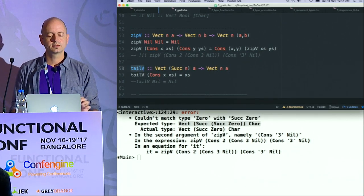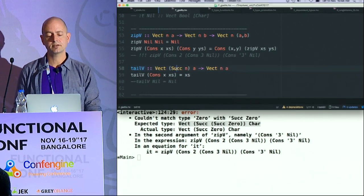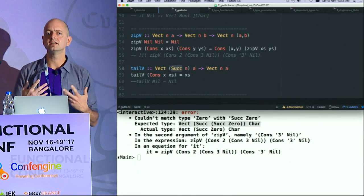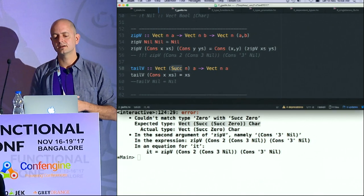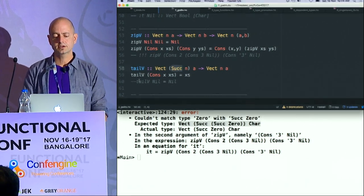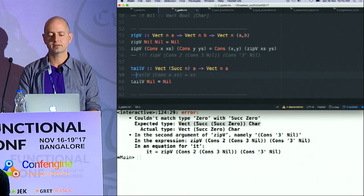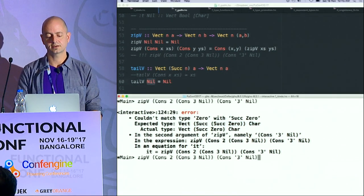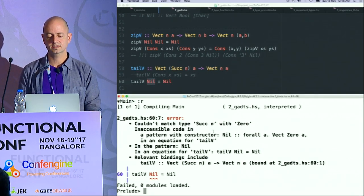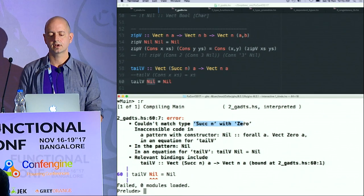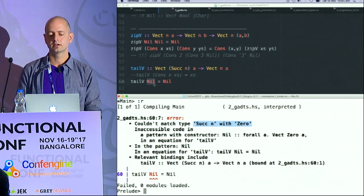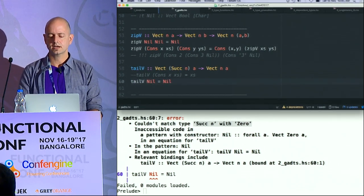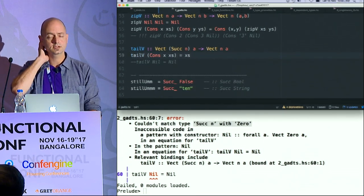Similarly, if I want to write the tail of a vector, I can now say in the type that tail only makes sense for something with a size of at least one. Successor of N is at least one because it's either one or more. And if I try to define a clause for the null case, I'll get a type error saying this function doesn't work for Vector Zero. So that's quite interesting — the type system can start doing stuff for us that are just not possible otherwise.